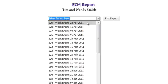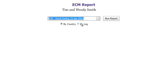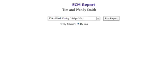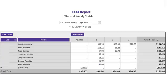First, select the bonus period you wish to view and whether you would like to see it by country or by leg. This report is for your executive check match. You can see the earned executive check match for each personal enrollment tree leg and for each generation.